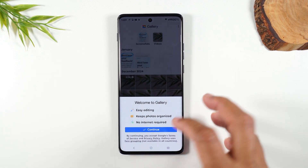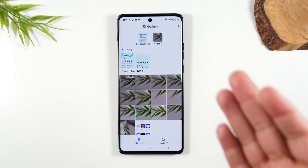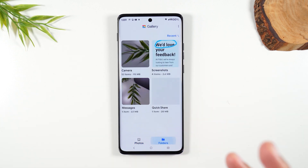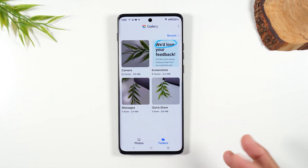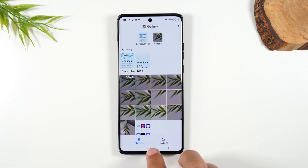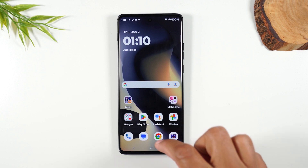Open it up, give it access, hit continue, and this is it — it's super clean. It's a normal gallery experience without all the extra noise of Google's backup service wanting you to sign up for a subscription. So if you don't love Google Photos and want something cleaner, download the gallery app.